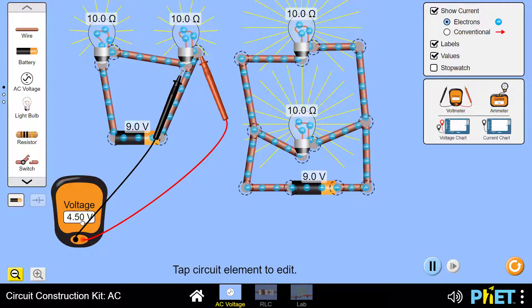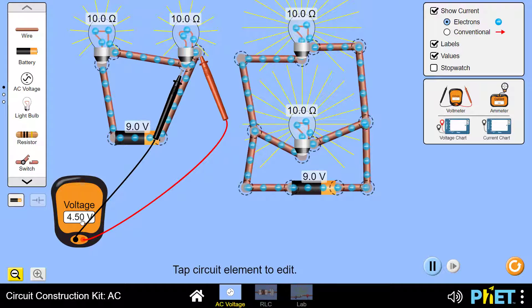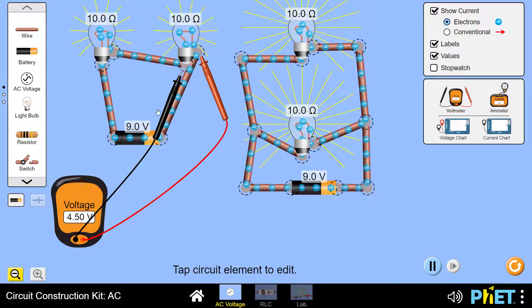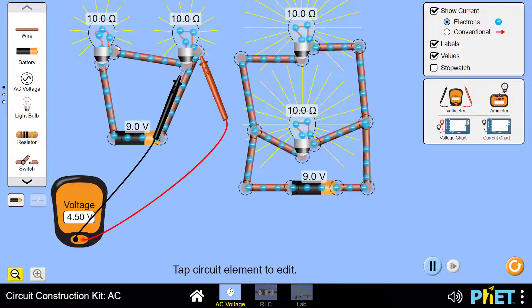This confirms that in a series connection, the voltage is divided across the two lamps or resistors. Each resistor takes a portion of the voltage. In other words, in the case of series connection, the voltage is divided.